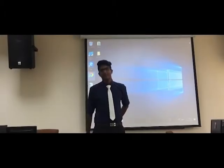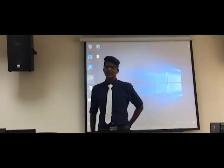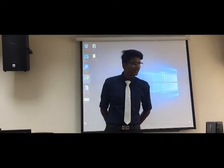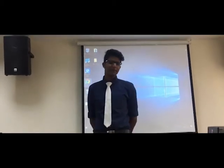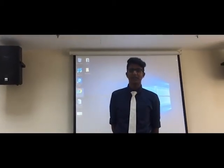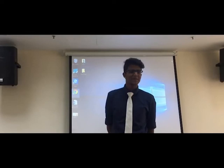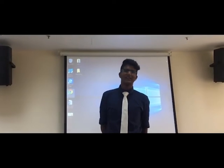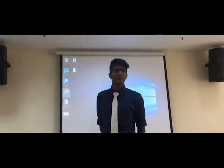Hello everyone. Good afternoon sir. Last week I told you guys to prepare a presentation for your assignments. Have you guys all completed your assignment? Yes, so nice. Alright, I would like to see your presenting skills.